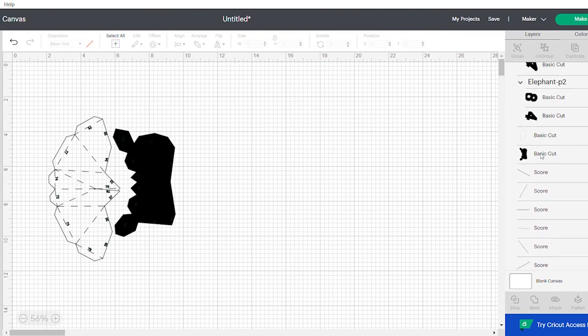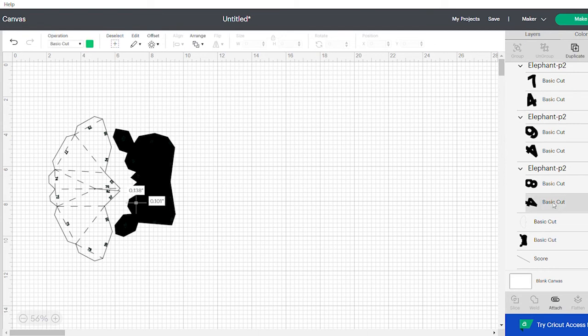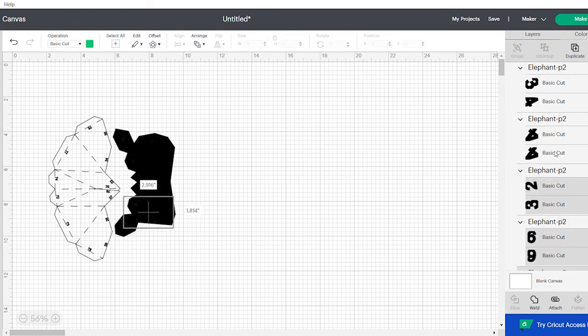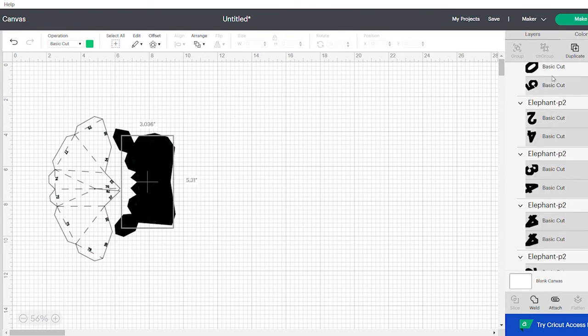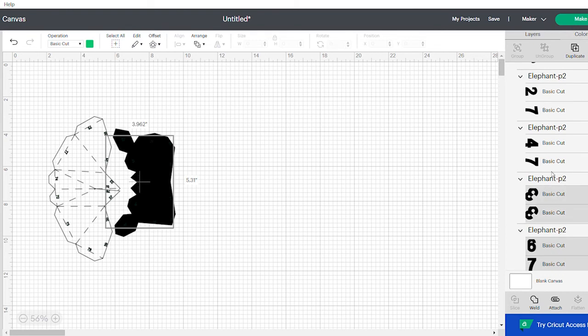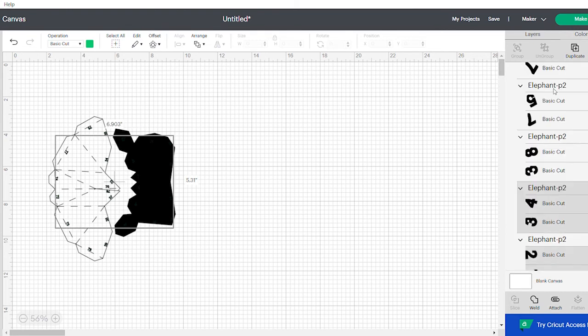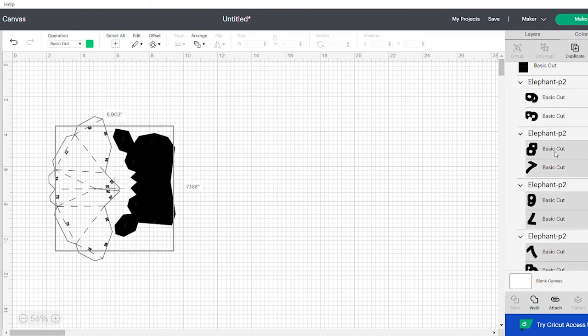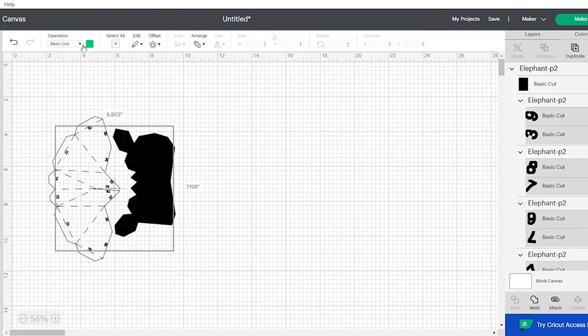Once you do that, you can now do all your numbers. You can select all the numbers individually or sometimes they're grouped. Select the group and make sure that there's nothing else in the group.